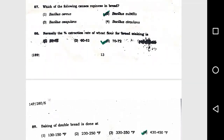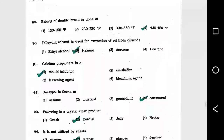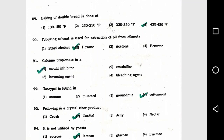Question number 88: Normally the percent extraction rate of wheat for bread making is option 3, 70 to 72 percent. Question number 89: Baking of double bread is done at option 4, 430 to 415 degrees Fahrenheit.